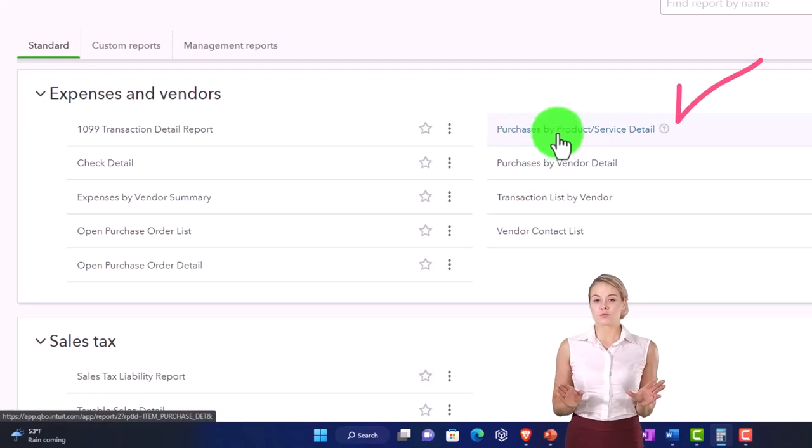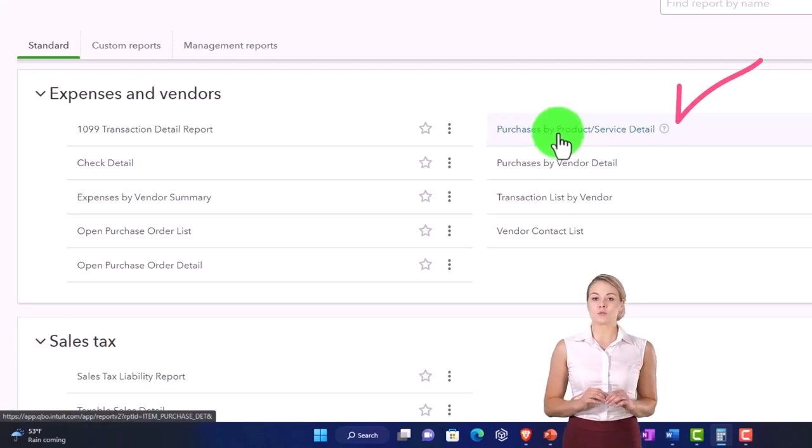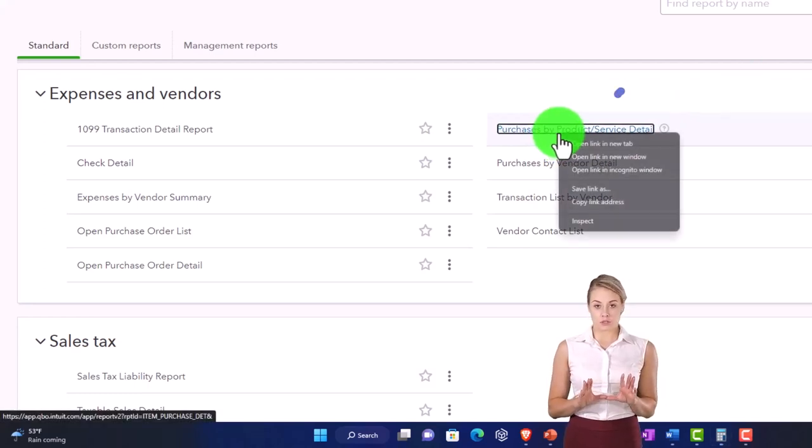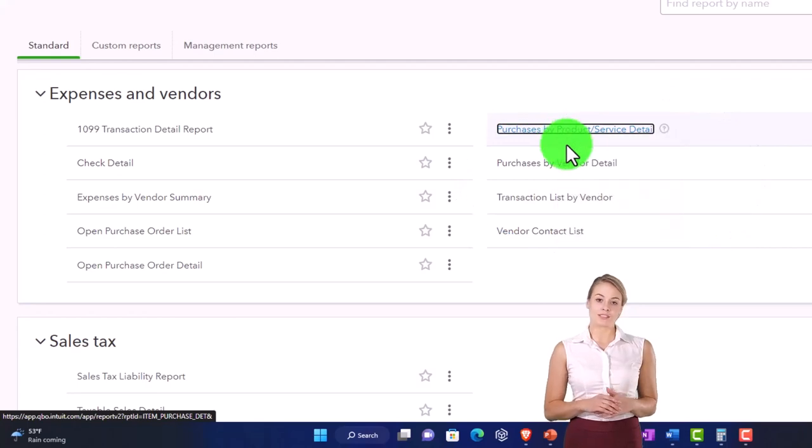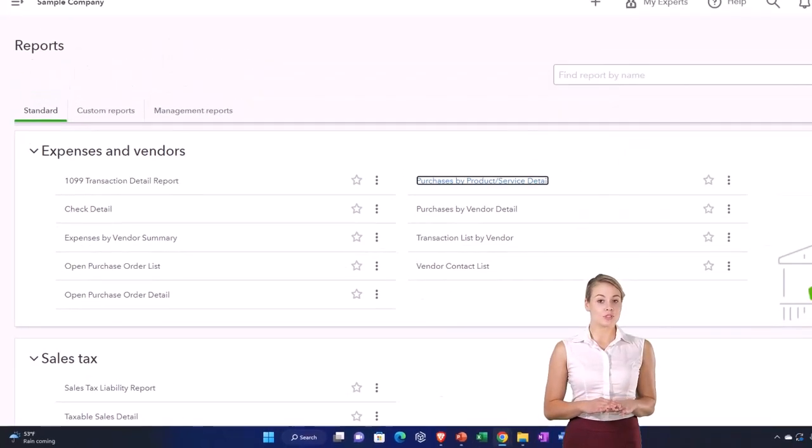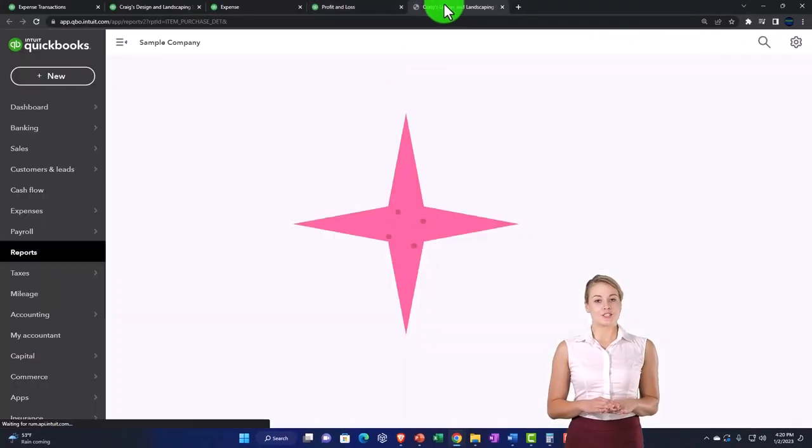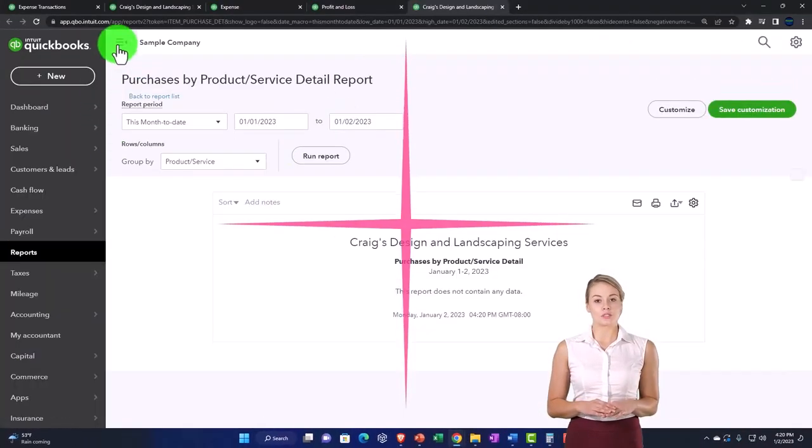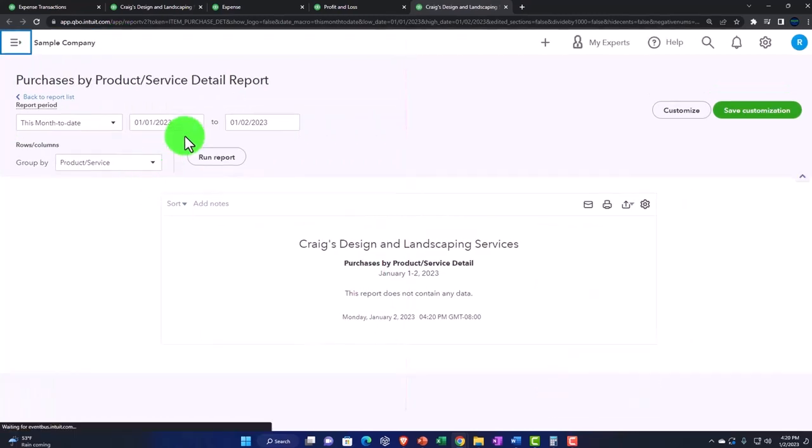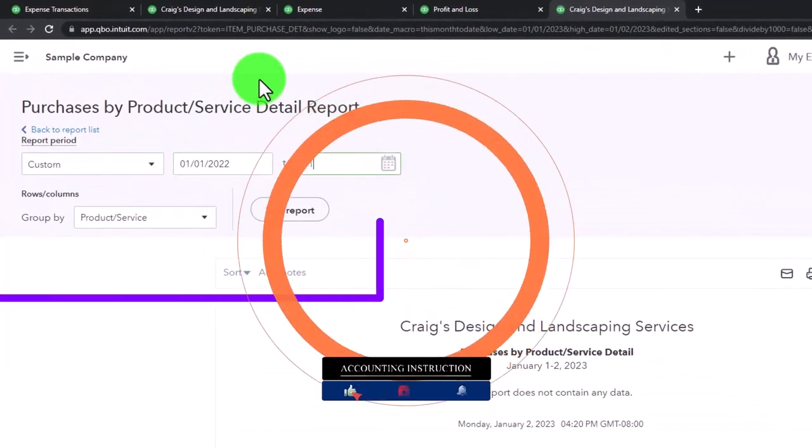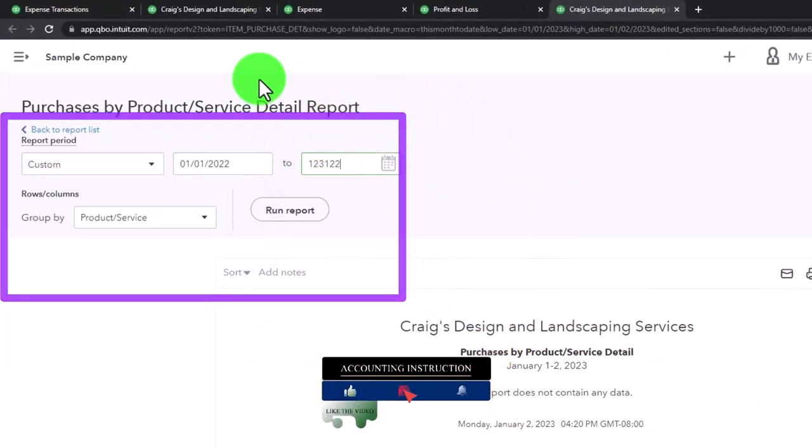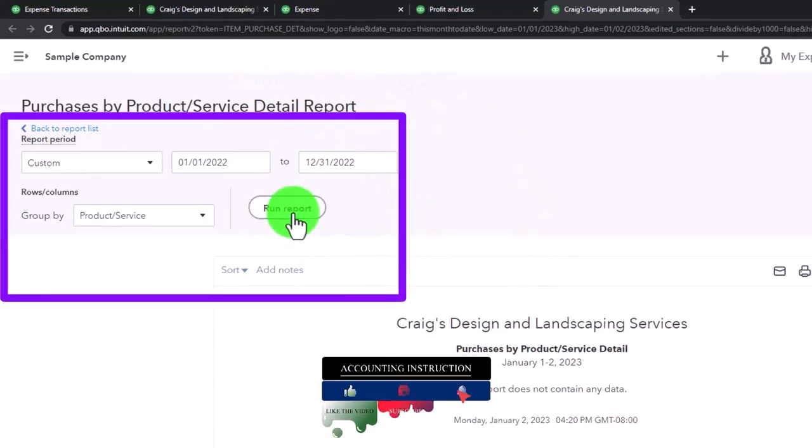So I'm going to right-click on this purchases by product or service item report and open it in a new tab. If I scroll to the right, let's close the hamburger menu, scroll up, change the date range to 01/01/22 through 12/31/22, and run it.